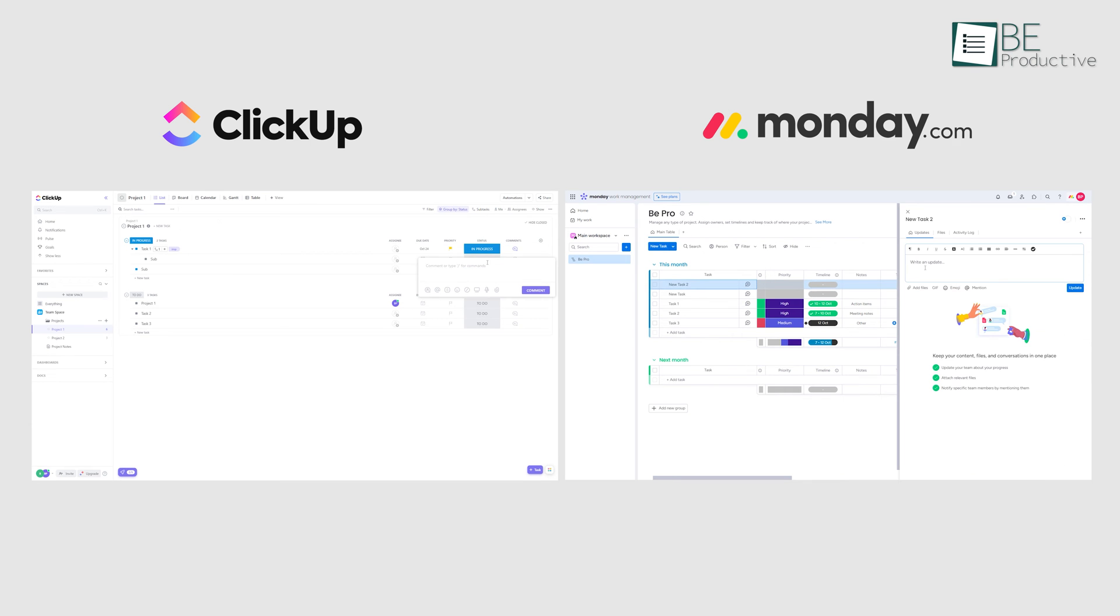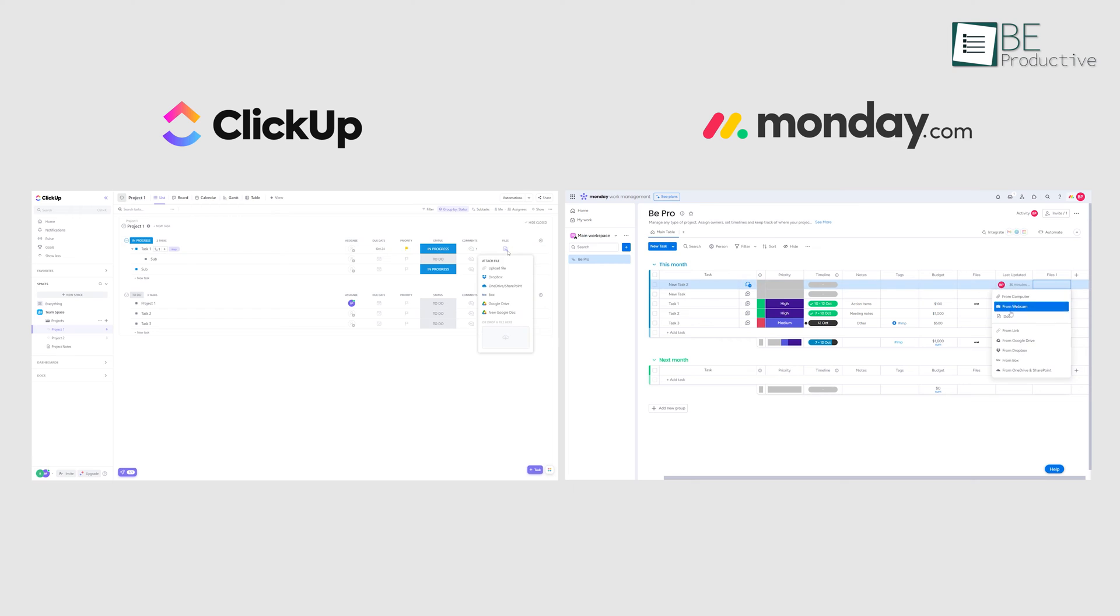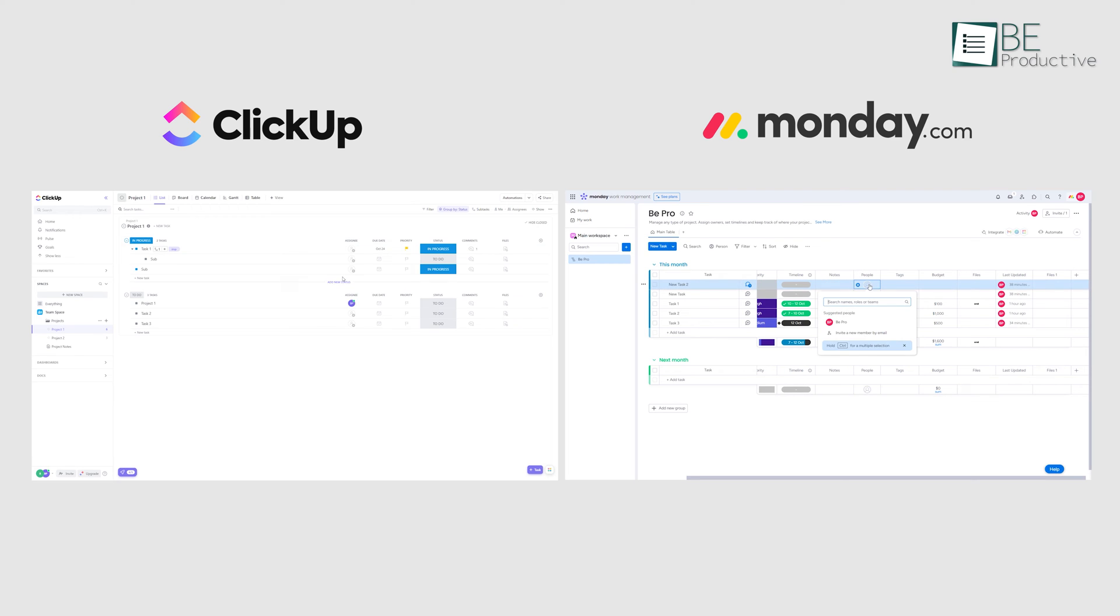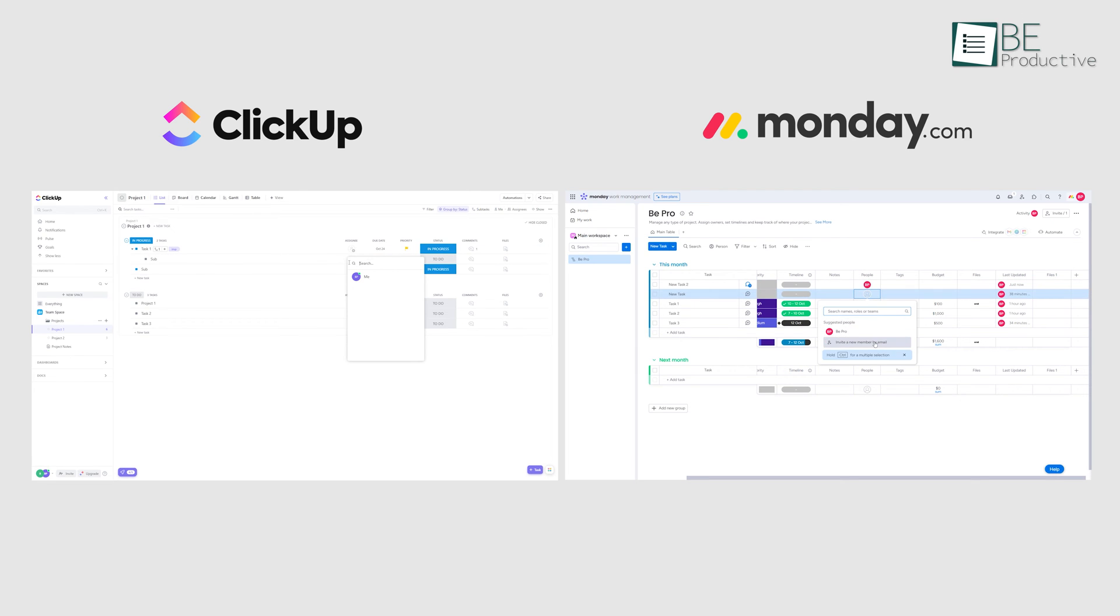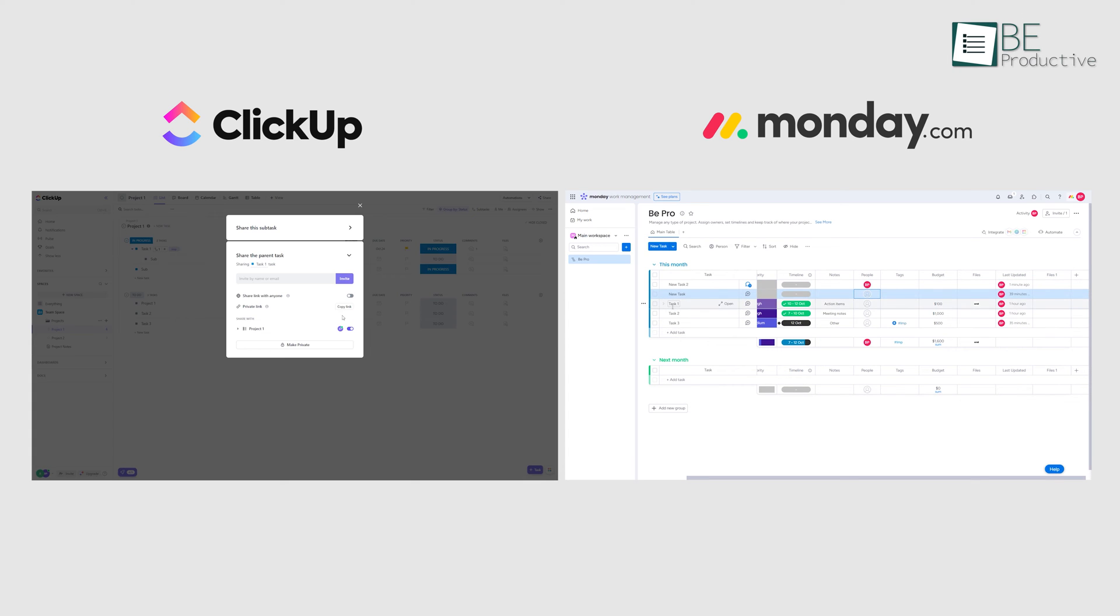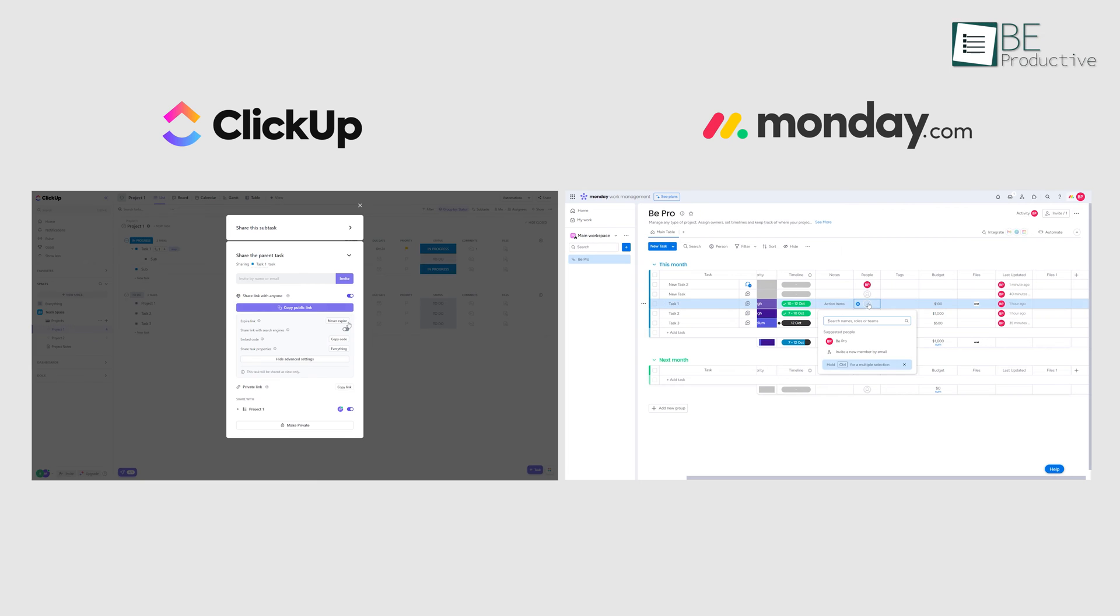Even though both platforms come with features like comments, document sharing, and real-time collaboration enabling us to mention team members, set permissions, and collaborate seamlessly within tasks and documents.